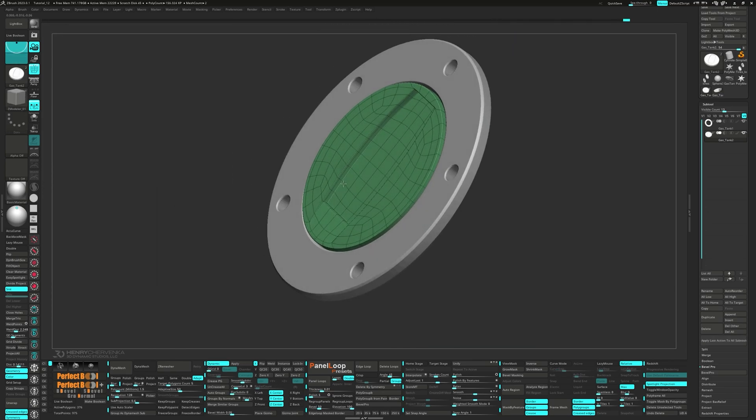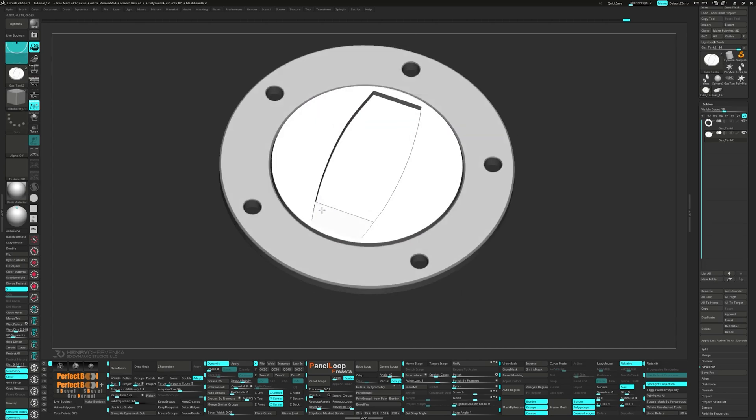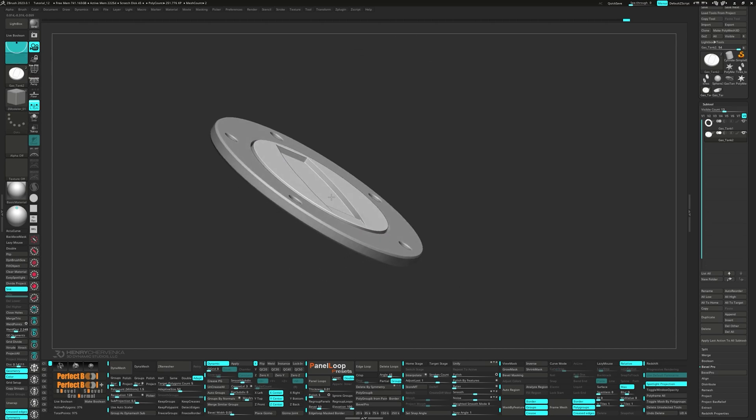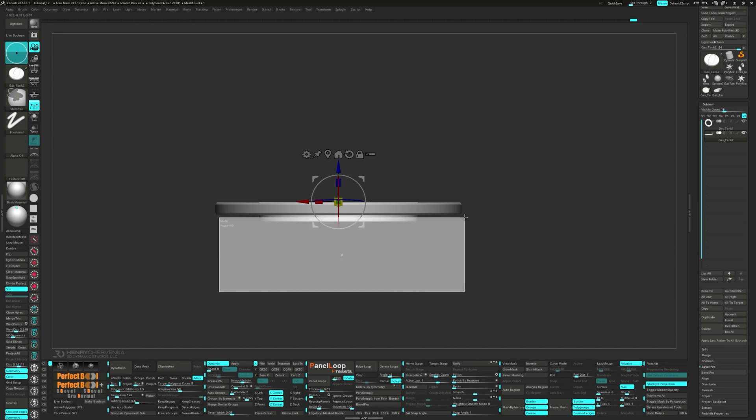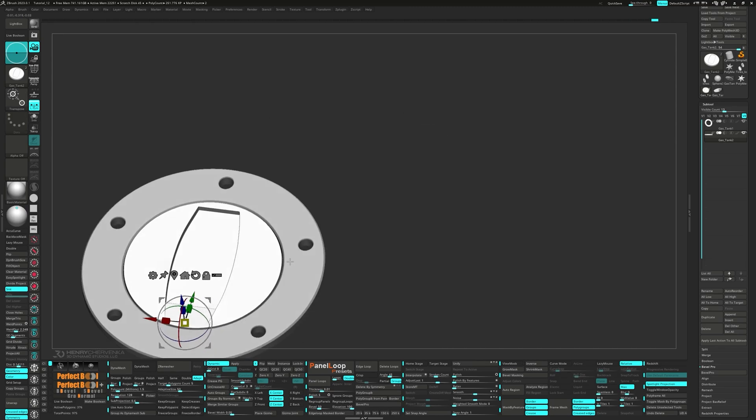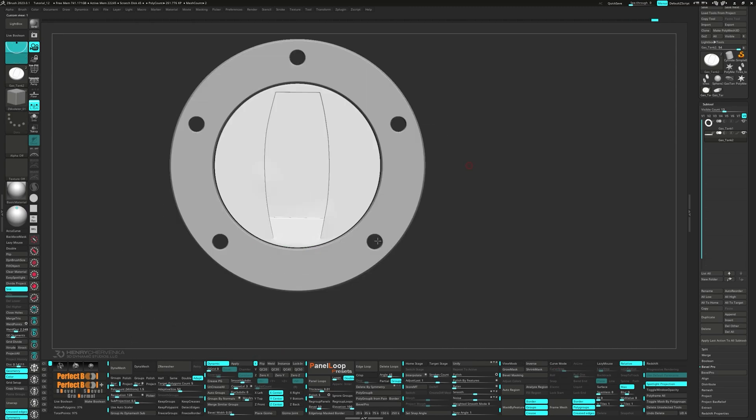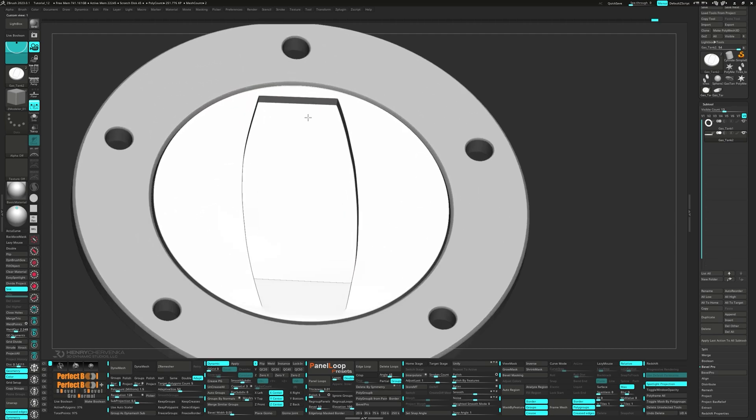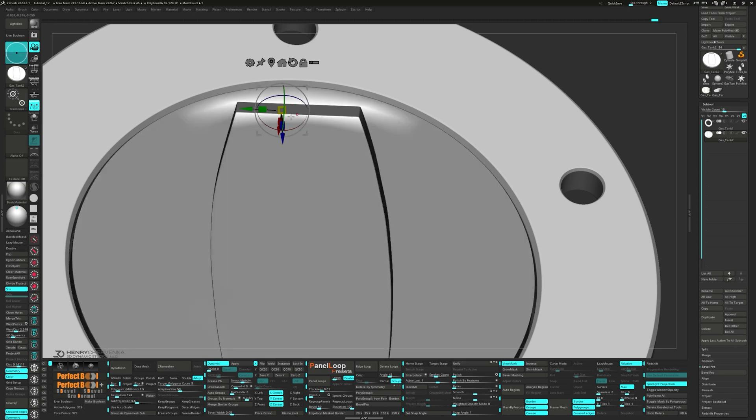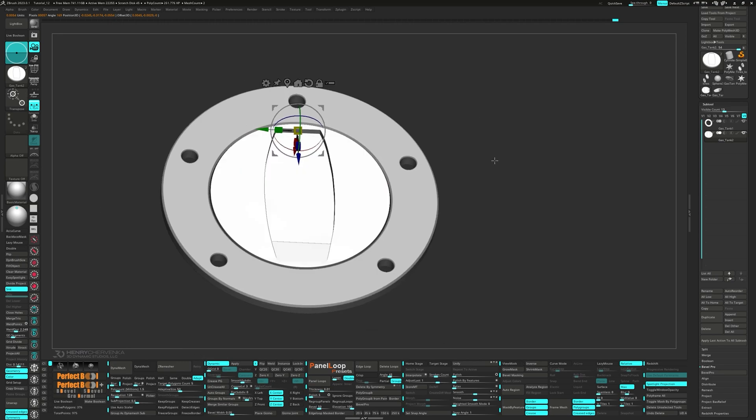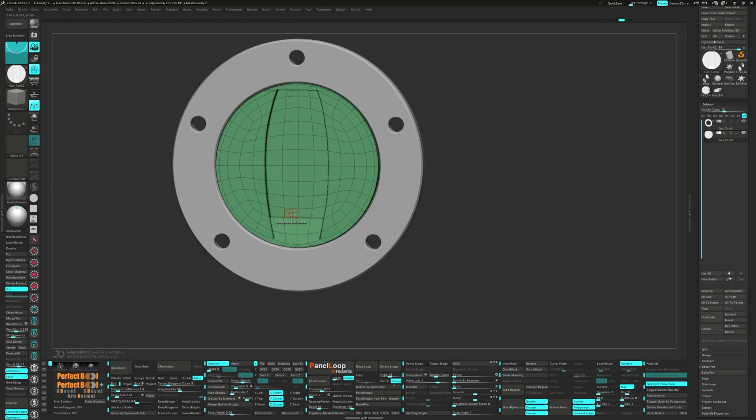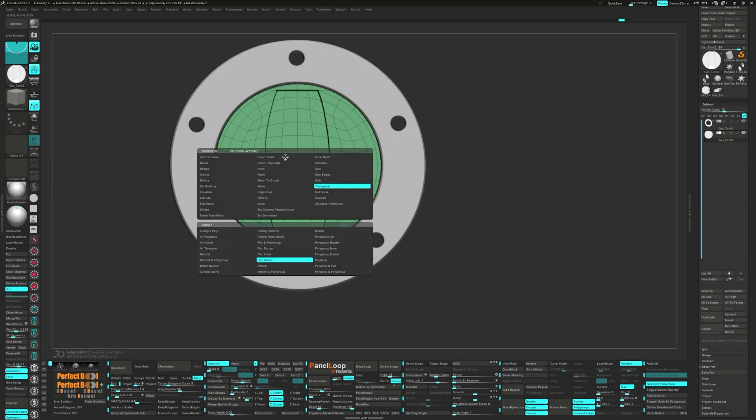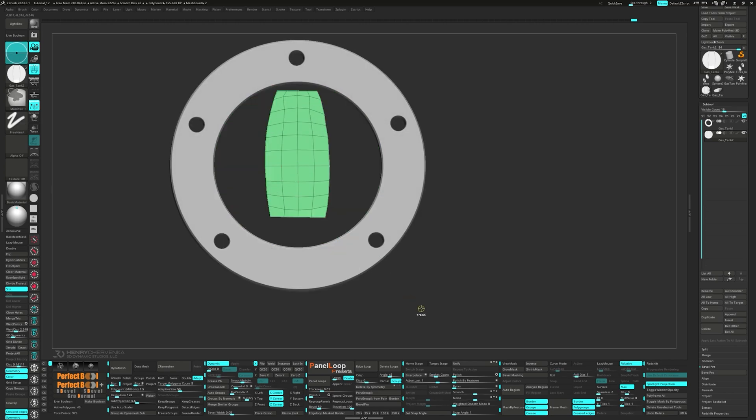Let's go ahead and press Q-C50 and if needed, use the gizmo to reposition the model. With transposed flat island selected, unmask it. Mask out half and use the gizmo to adjust the angle.